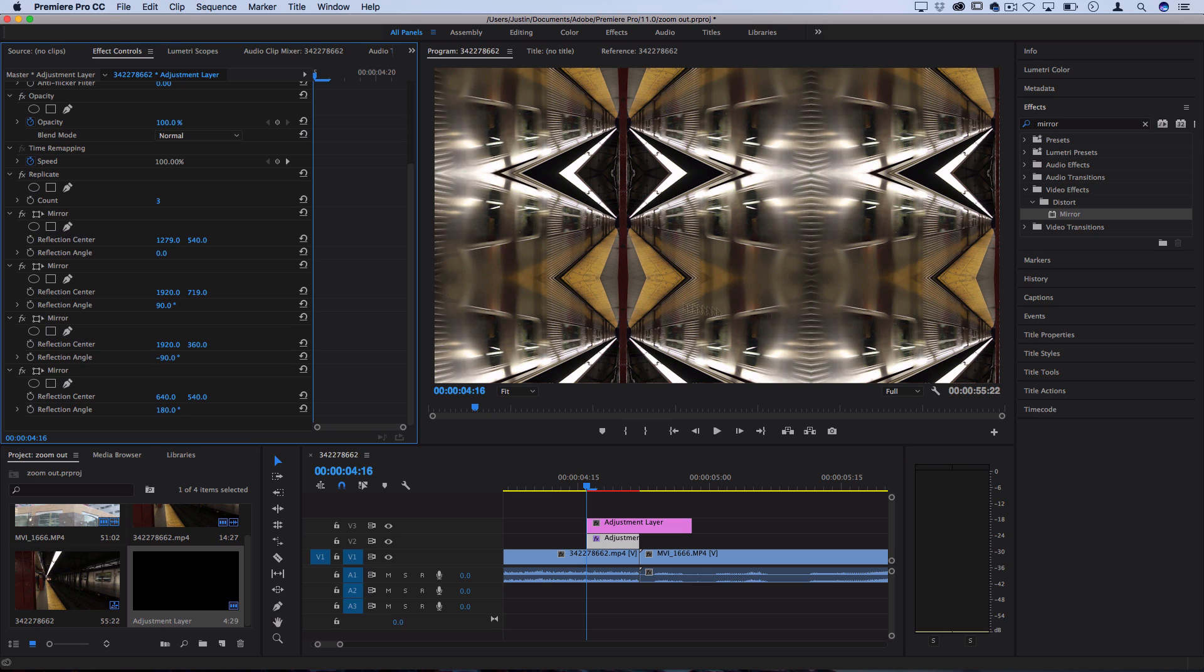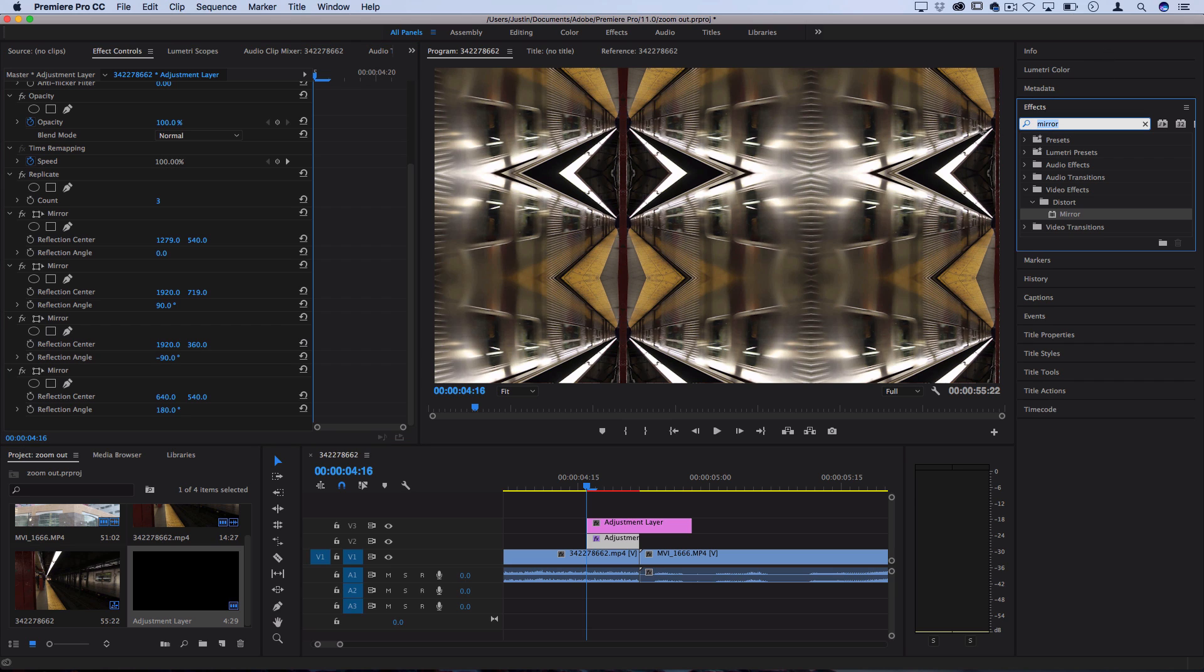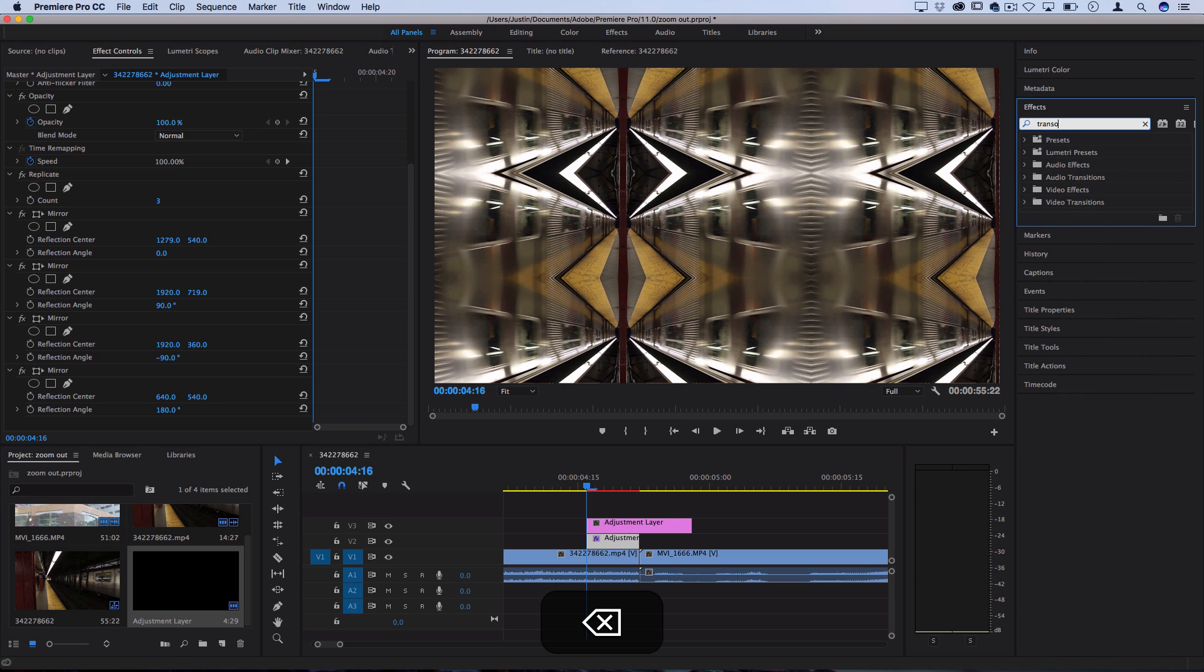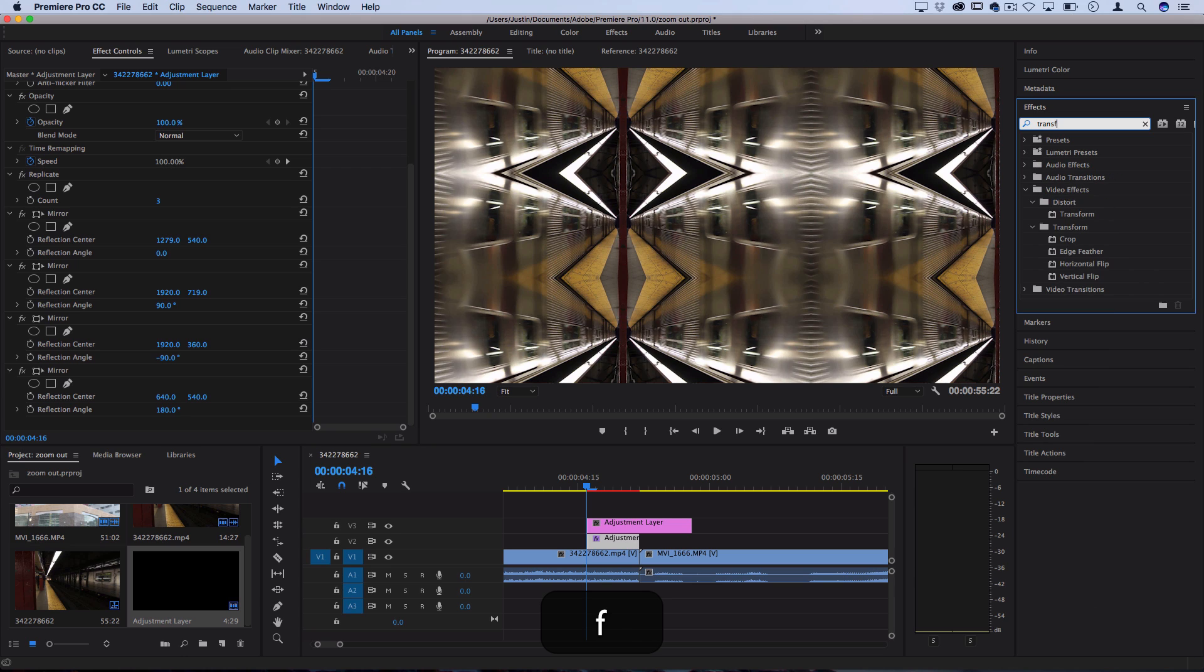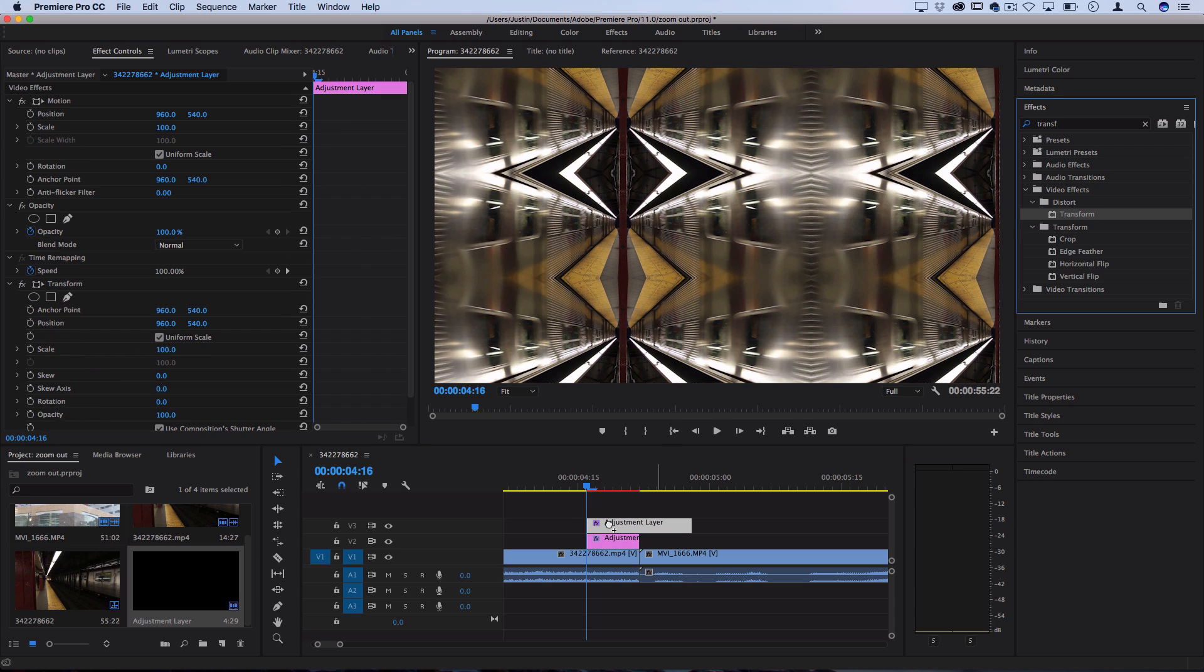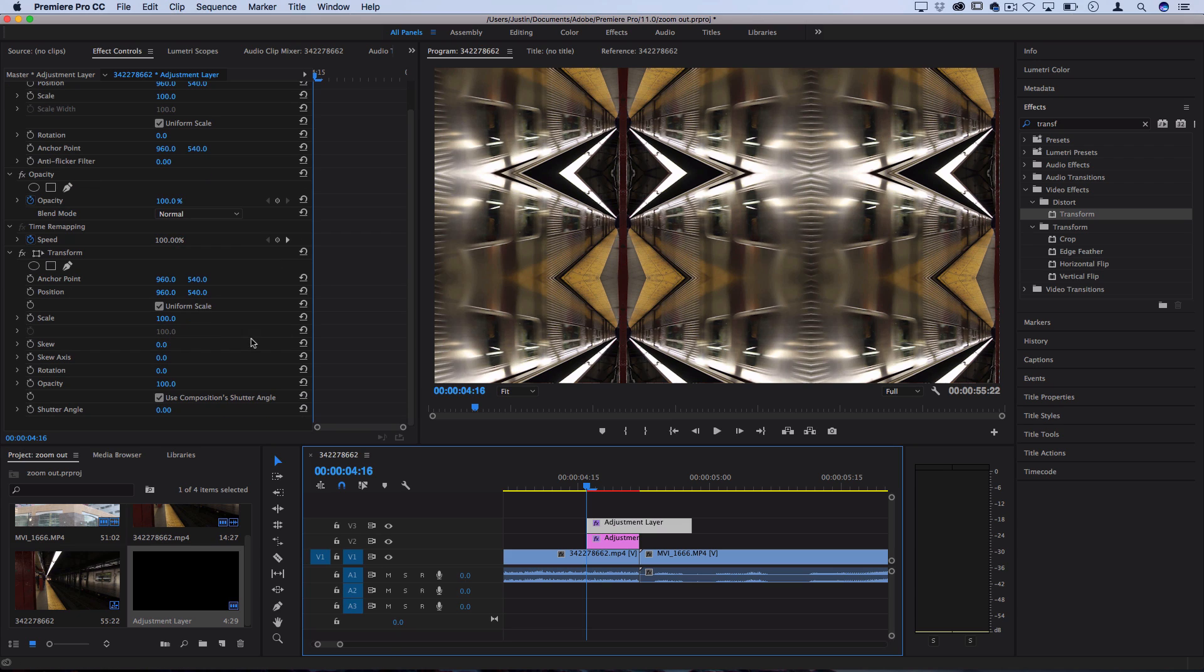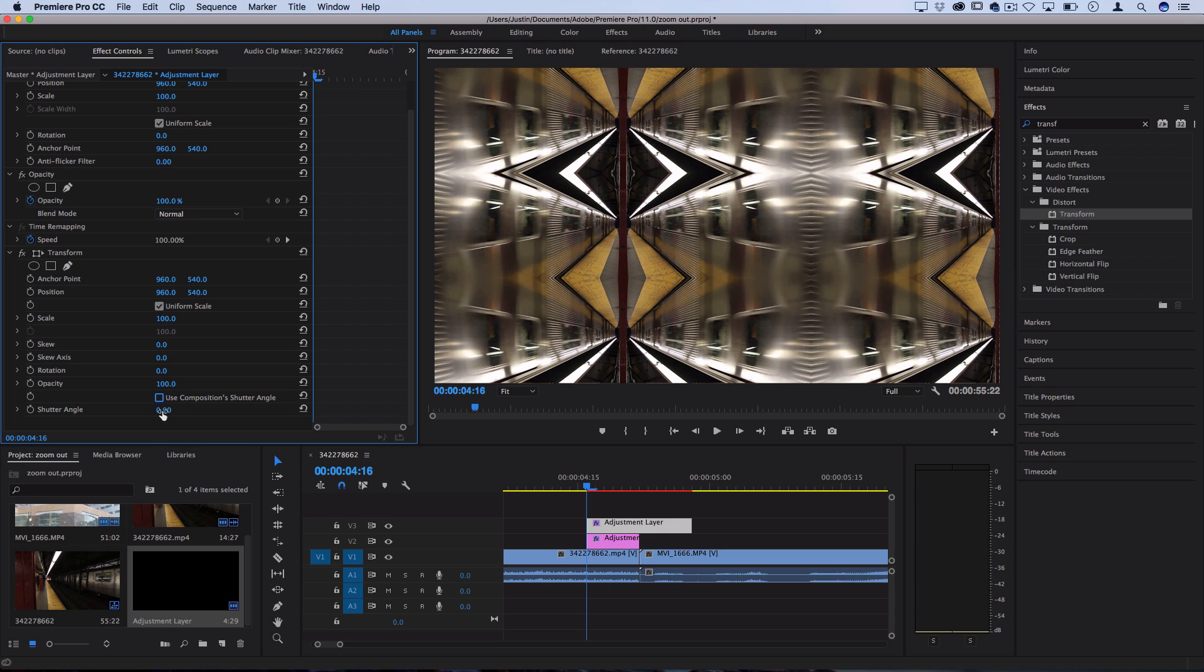Now that we have the tile and all the harsh lines erased out, we just have one simple thing to do: transform the size and scale. Search for the transform effect and drag it, which is in the distort folder, on this second and top adjustment layer that we made that we didn't have anything on yet.